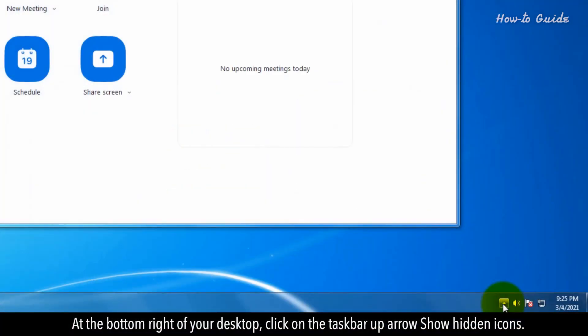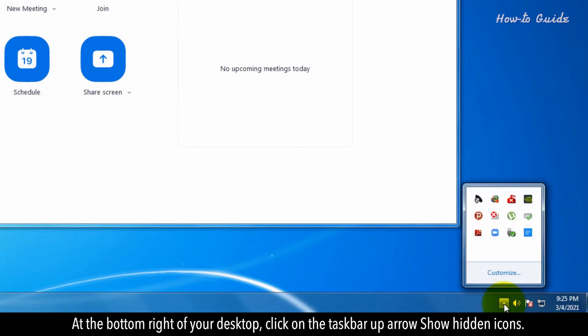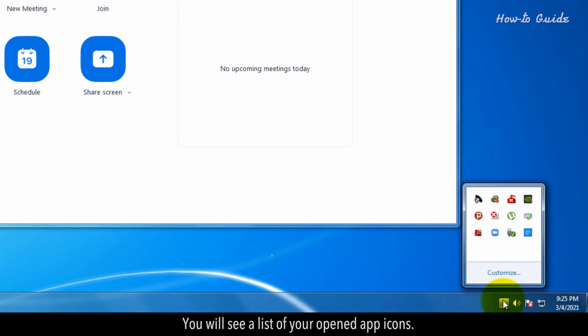At the bottom right of your desktop, click on the taskbar up arrow Show Hidden Icons. You will see a list of your opened app icons.